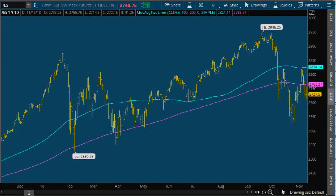Hey guys, it's Jonathan. We're just going to talk about how to simplify the market through technical analysis. We don't want lots of lines. We don't want confusing charts. We don't want tons of support and resistance.